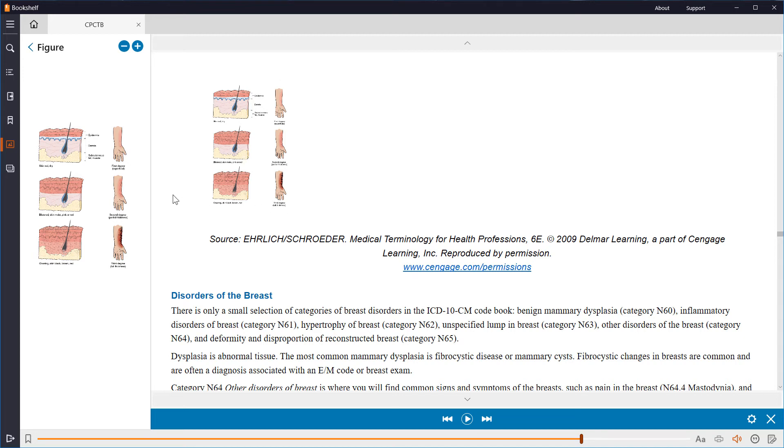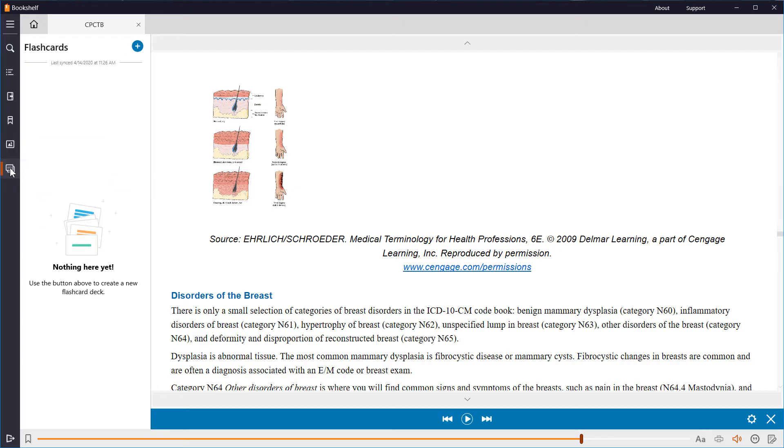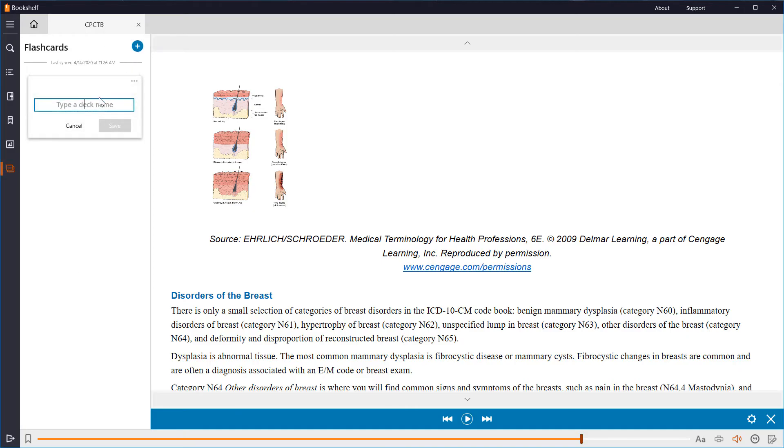The last icon is flashcards. This is a great tool to test yourself and for memorization. Create a new flashcard deck by clicking on the plus icon at the top. Give the deck a name. Let's say anatomy. Save it, and now I can add cards to the deck.